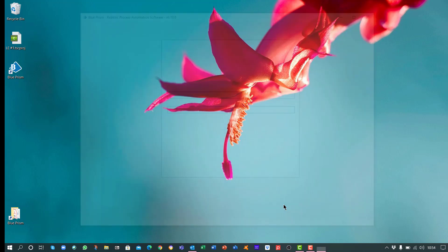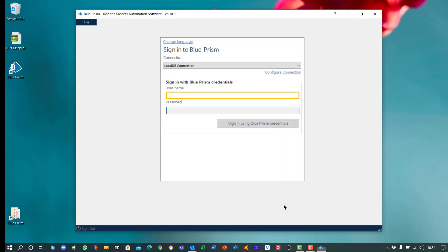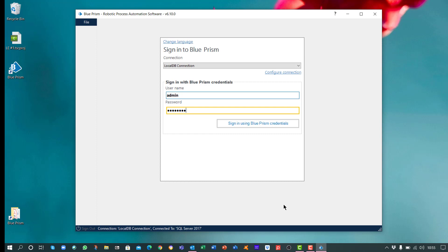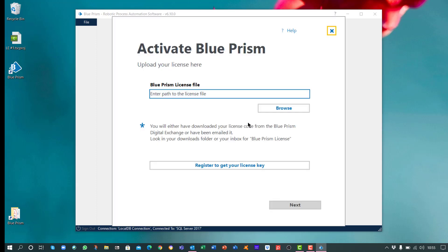Blue Prism Learning Edition opens. Enter the admin username and the password you just created. Then click on Sign in using Blue Prism credentials.